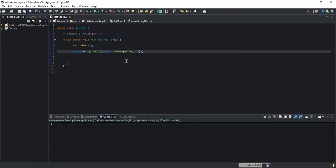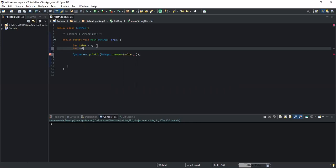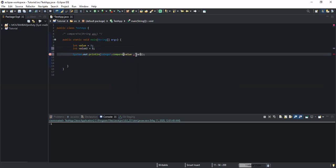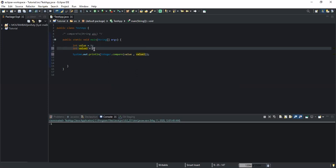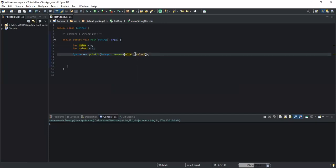That is actually the rule. Instead of using a constant value, I could use another variable. I'll declare a second variable called 'value2' and store the value 5 inside, then compare the two variables. The value stored in 'value' is 9 and in 'value2' is 5, so if I run I get 1, because the value in the first parameter is greater than the value in the second parameter.